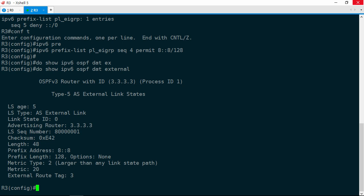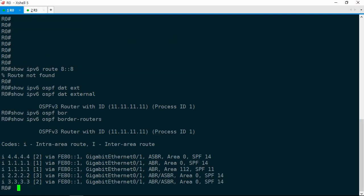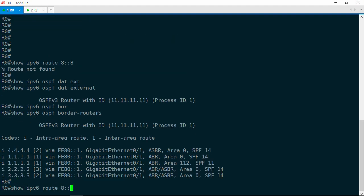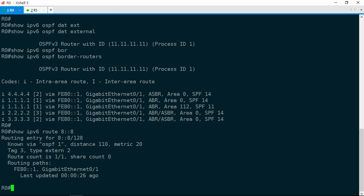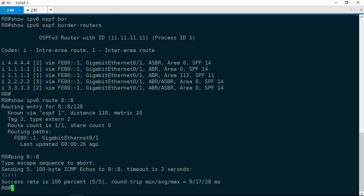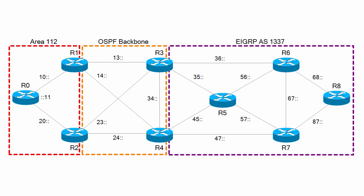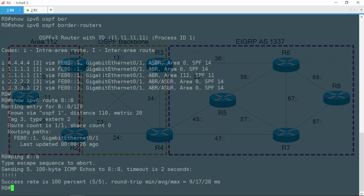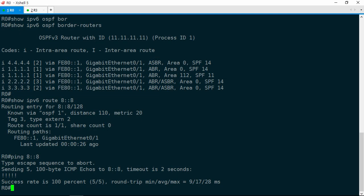Show IPv6 route 8::8, and there it is in the IPv6 routing table, being learned from OSPF. Let's go ahead and try to ping it. Ping 8::8 — and that works. Now, do we need to do anything with R4? Remember that it was the other ASBR. Well, the ticket said to ensure R0 can reach R8's loopback, and we've done that. While we could go and make sure R4 is redistributing the prefix also, it's not necessary here. We've met the requirements of the ticket, and so we can consider this one solved.